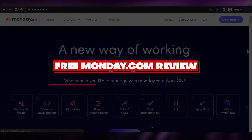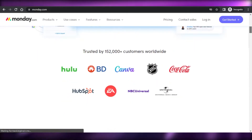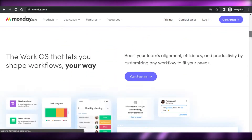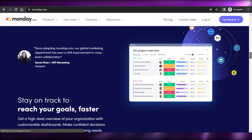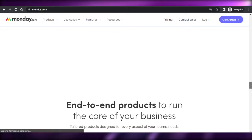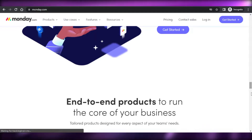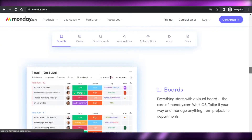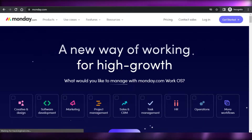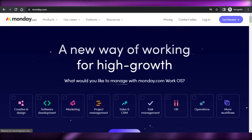Free Monday.com review — is it better for your CRM and project management? Hi guys, welcome back. Today I'm going to be showing you around the free Monday.com version, what are the different features and tools we get in the free version, and whether this free version is okay for you to use. Let's get started.